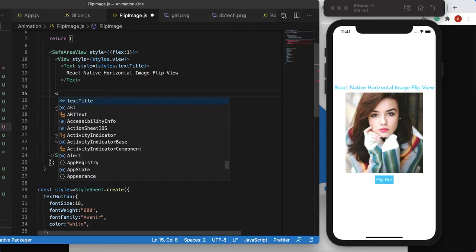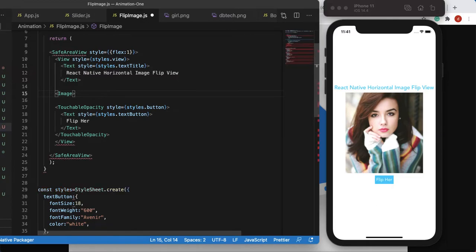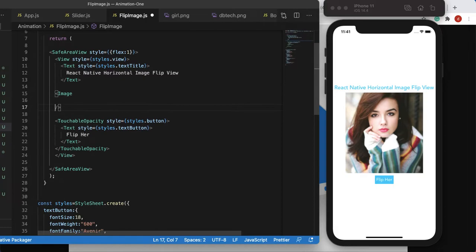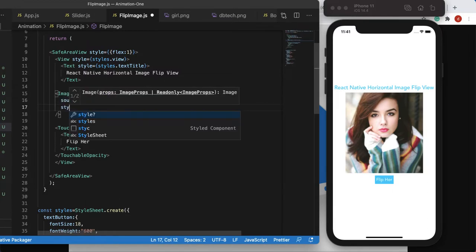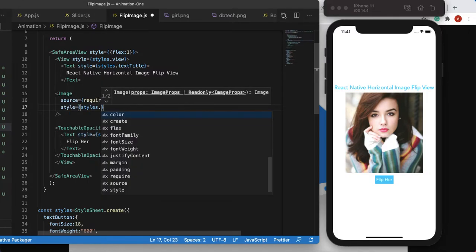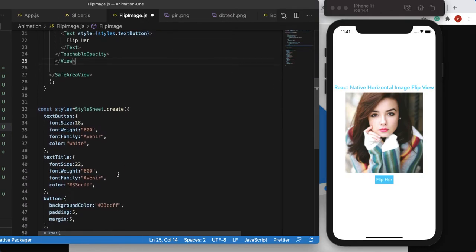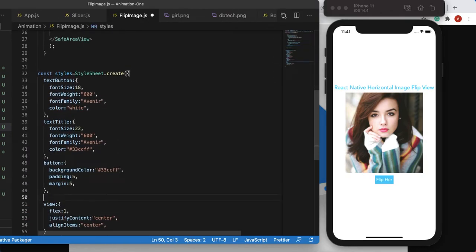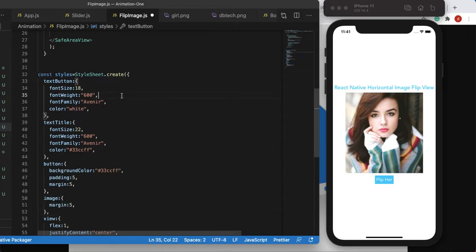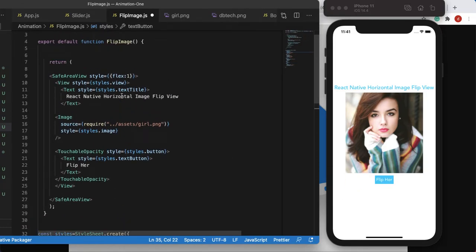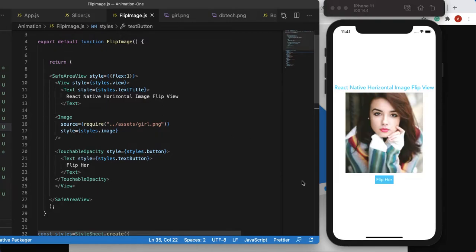We'll create an Image component between the title and the button. Give it a source using require pointing to the asset folder — girl.png. Give it a style called styles.image with a margin of 5. Let's save it and make sure everything is working correctly.